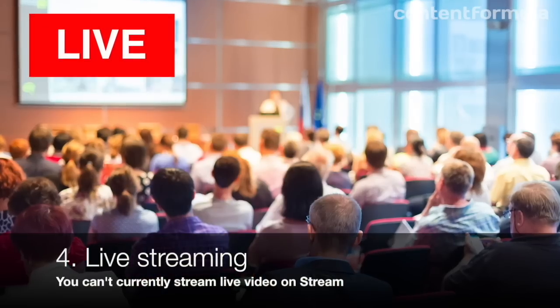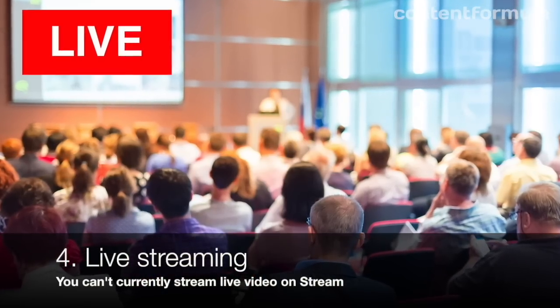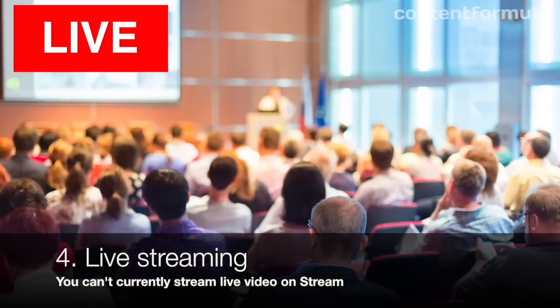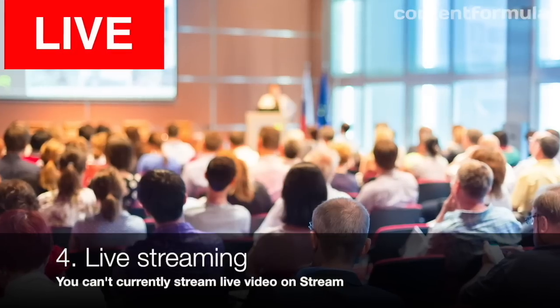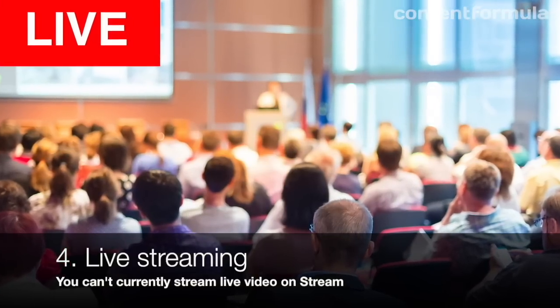Wouldn't it be great if you could live stream your town hall meeting to colleagues in other countries? Well, you can't—at least not yet. Hopefully it's a feature that's in the works.